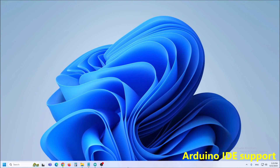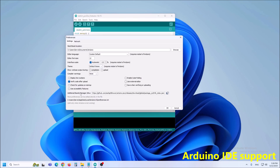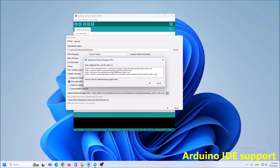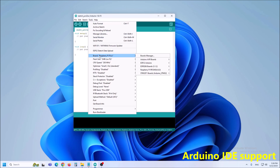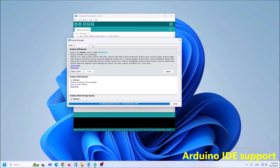For the given code, we first need to install support for Raspberry Pi Pico in Arduino IDE. For that purpose, we go to File, Preferences, and in Additional Boards Manager URLs, we need to paste the given link. Then in Tools, Board Manager, we need to enter Raspberry Pi Pico in this field.